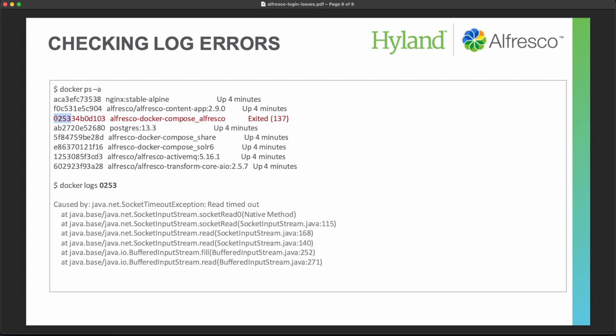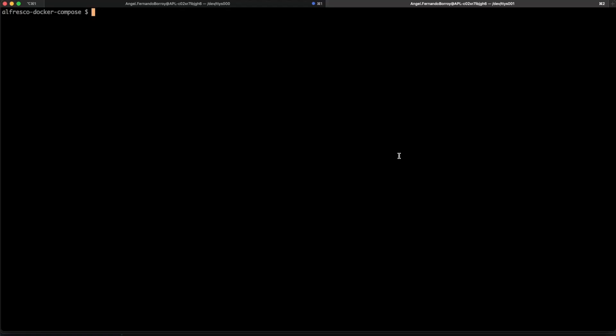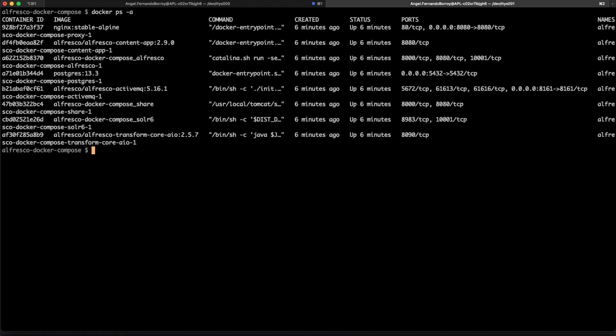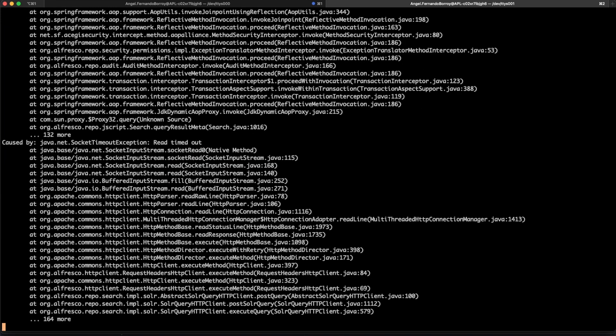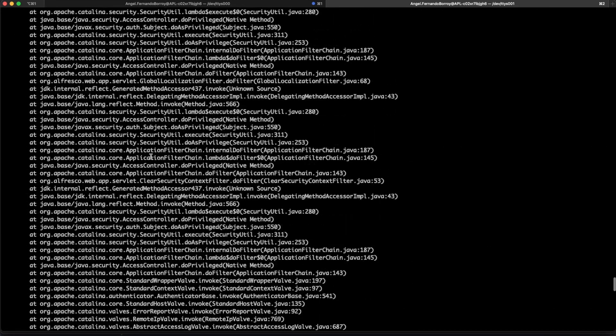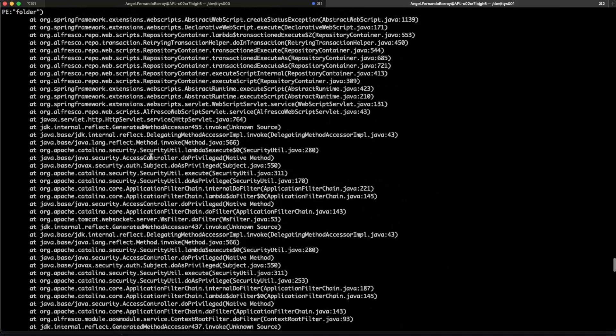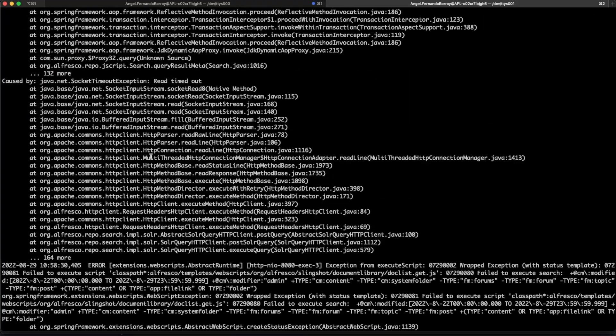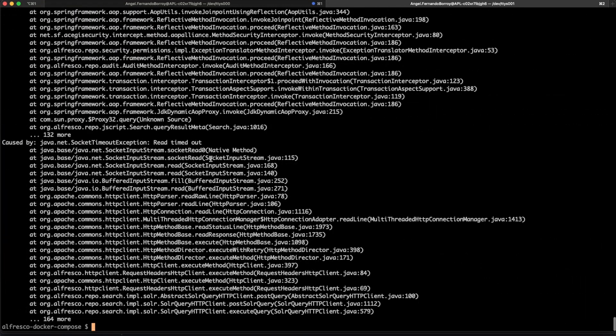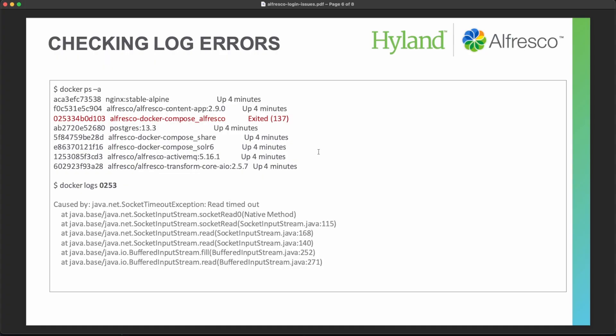And then finding the logs with this docker logs command. Remember that you can use the first four characters of the docker container ID in order to get that. So the next step will be just to get all the containers running. You may find one to look at for instance the Alfresco docker compose Alfresco, so the Alfresco repository. So you can type docker logs a622 and we have access to that. So we can see all the different problems that are happening inside and we can try to identify if there is something we can fix.